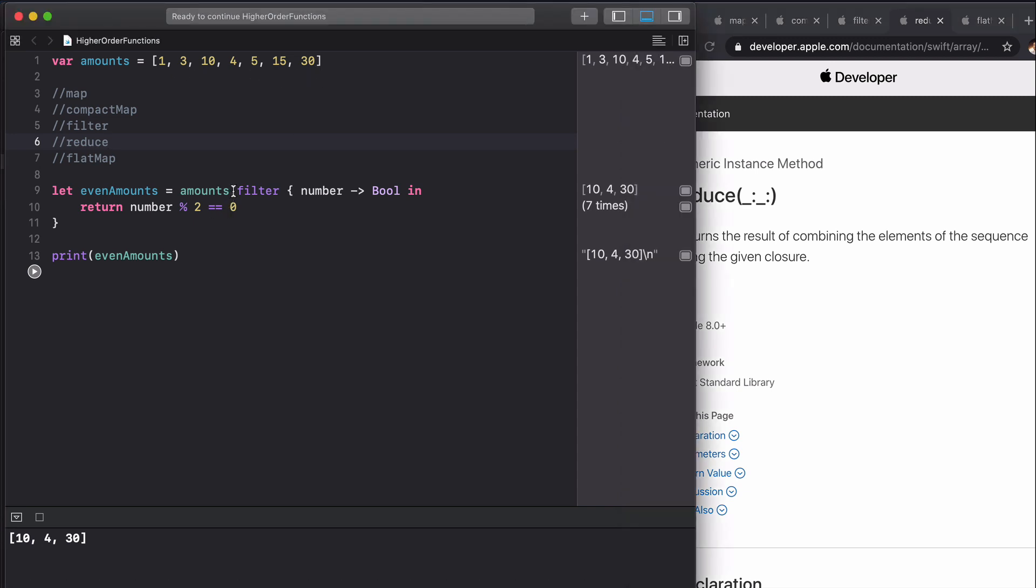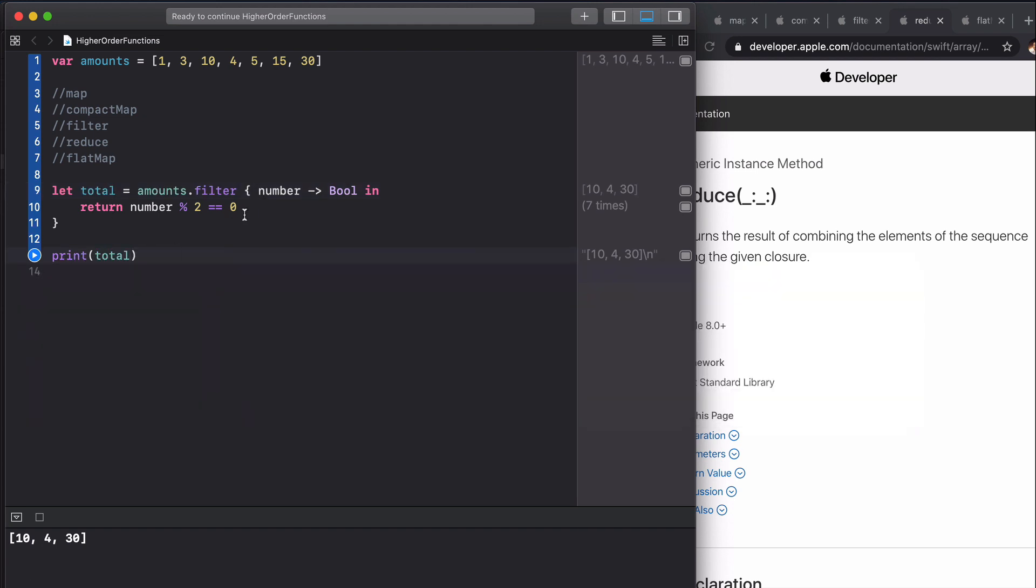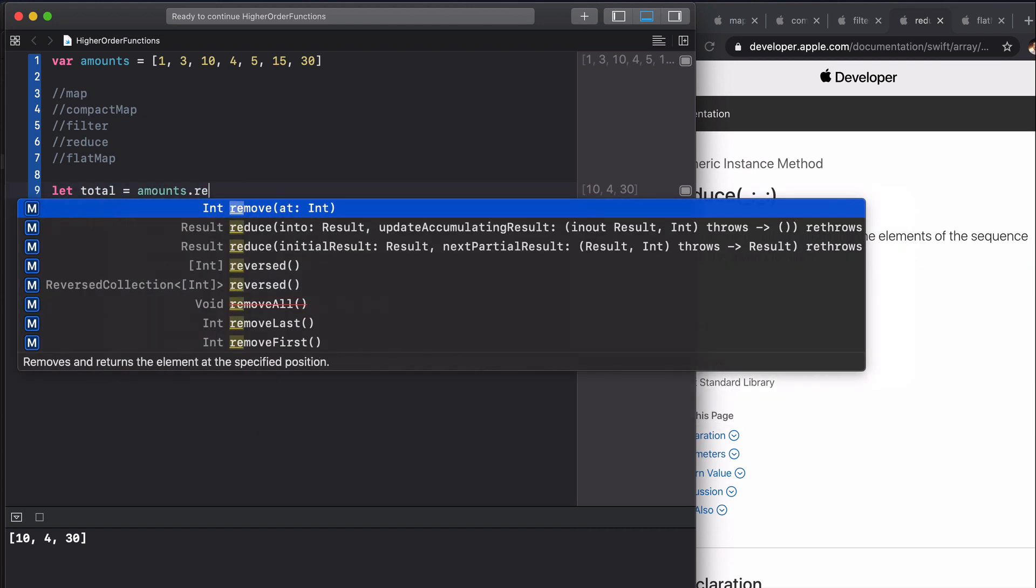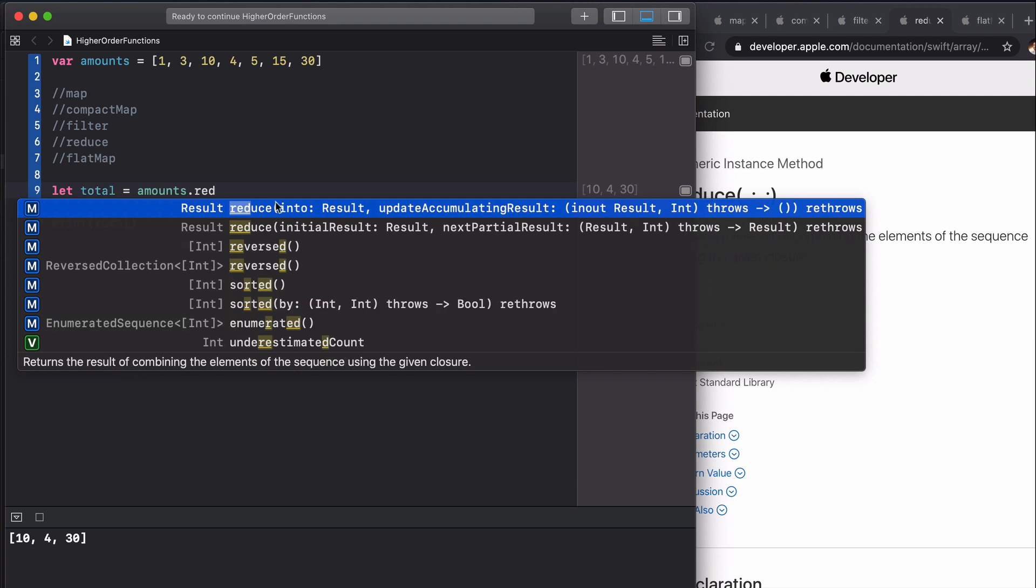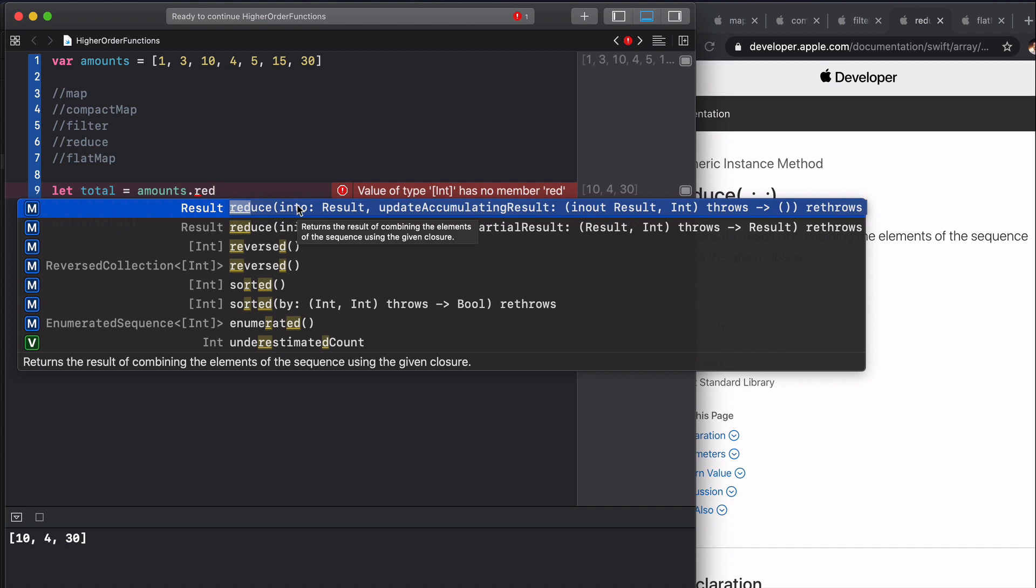If we start typing, we can call this total. If we start typing reduce here we can see that we have two versions. The first version has this inout result, and all this means is that in each of our closures we can actually mutate the result in place.